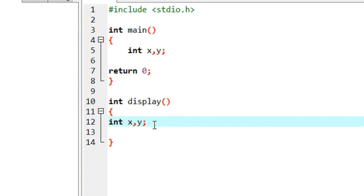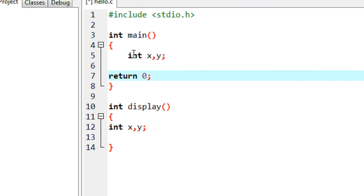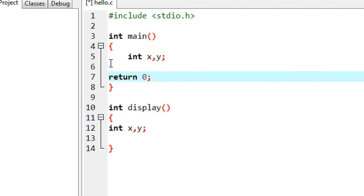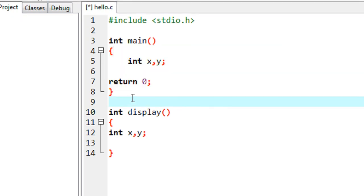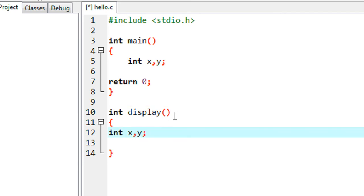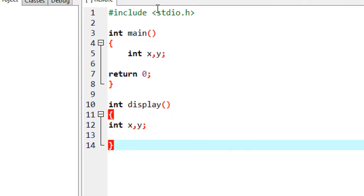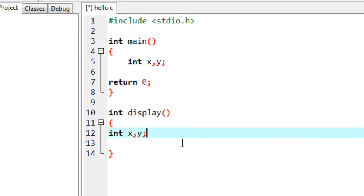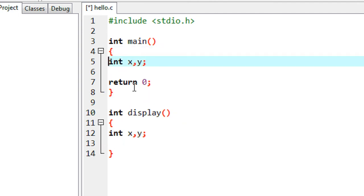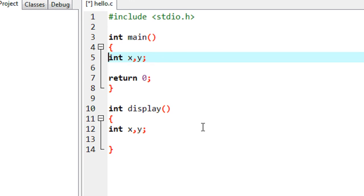There is another function called display, and I use the same variable names X and Y there. This is possible because X and Y are local to the main function, and X and Y in the display function are local to that user-defined function. This is variable scope in C programming — you can use the same variable name in any function.